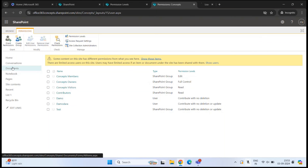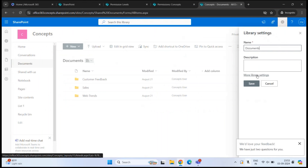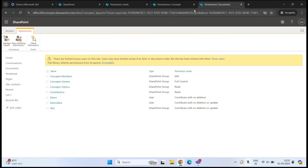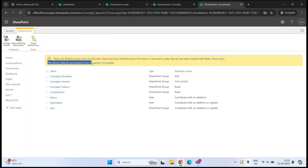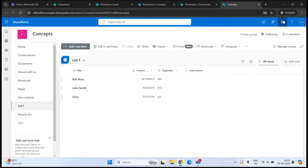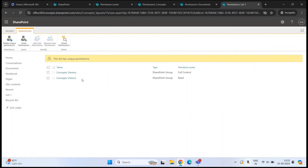If you go to the document library within the same site and check its permissions, you'll see all the site groups, custom groups, and users added at the site level — because the document library is inheriting permissions from the site. Similarly, a list within the site also shows permissions inherited from the site level under its list permissions settings.